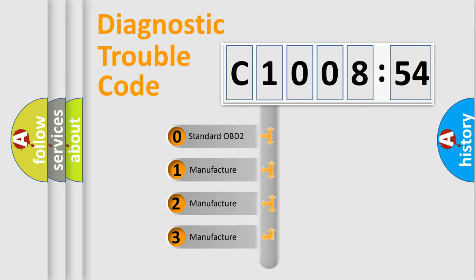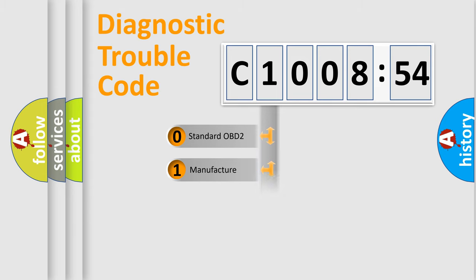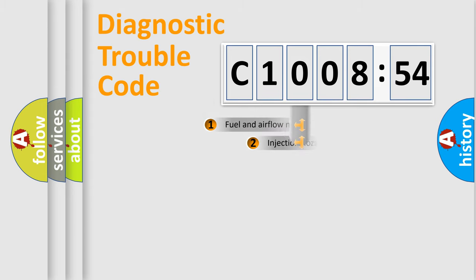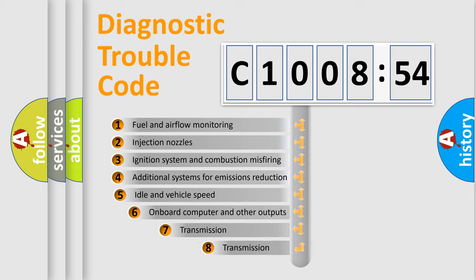If the second character is expressed as zero, it is a standardized error. In the case of numbers 1, 2, 3, it is a more specific expression of the car-specific error.